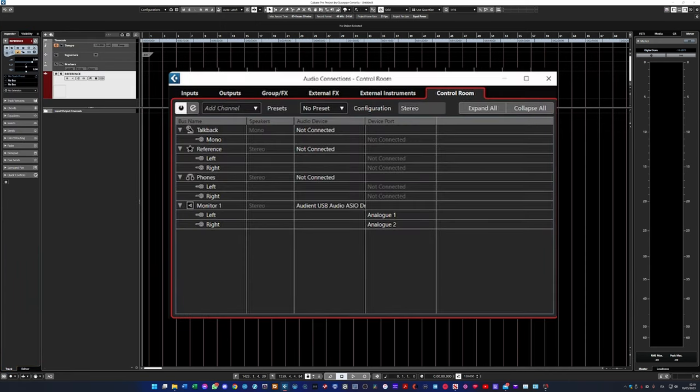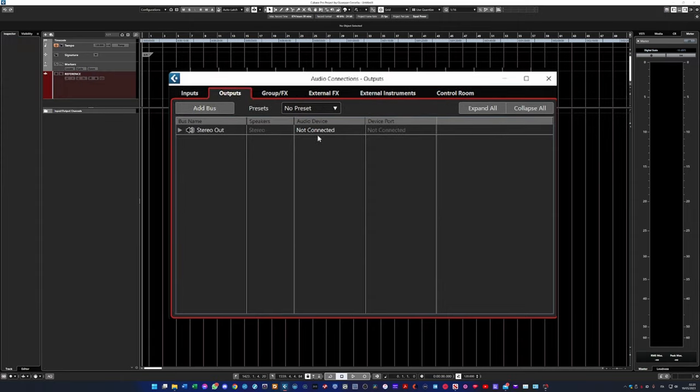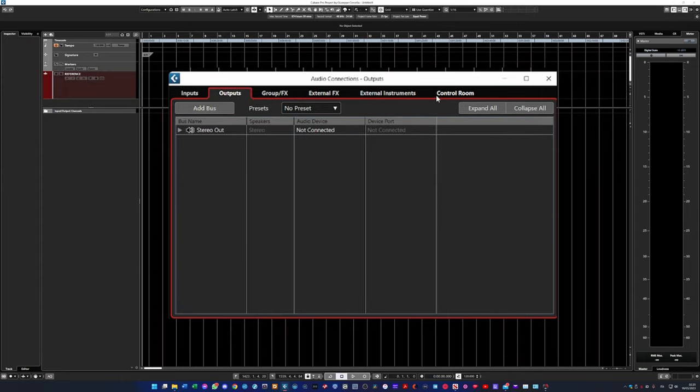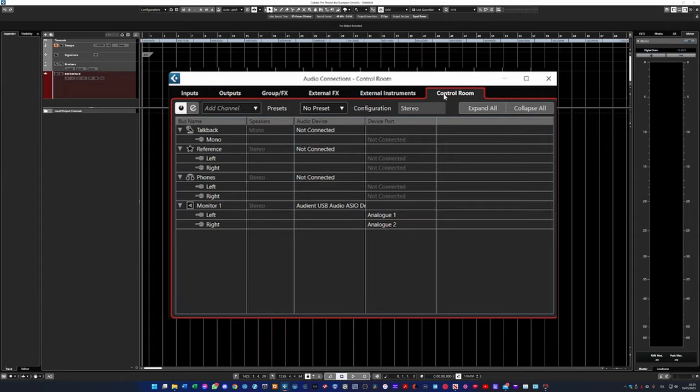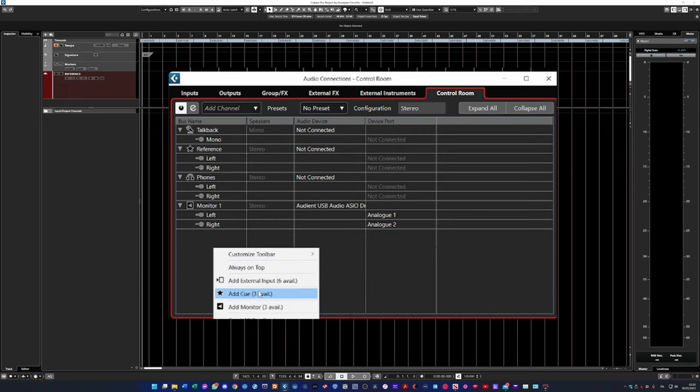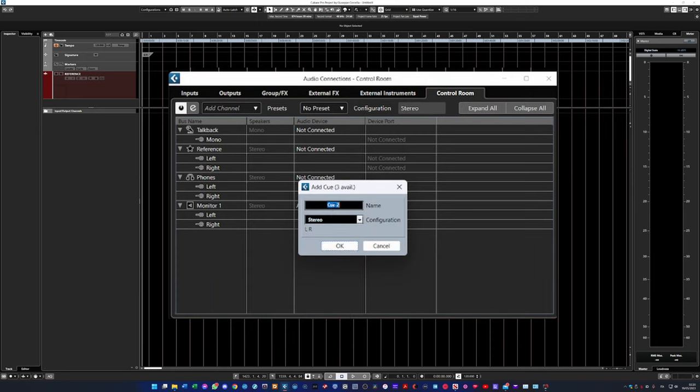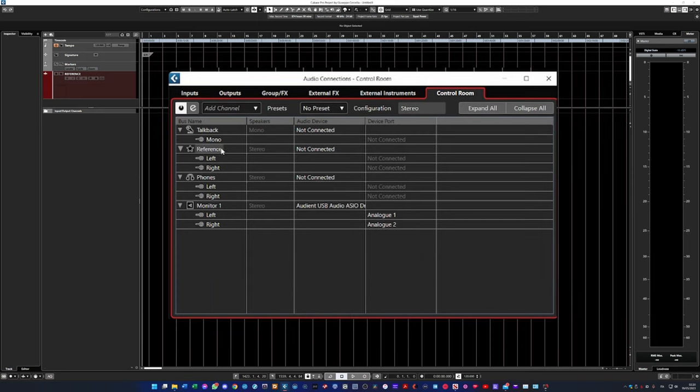Then go to audio connections, set the output as not connected, go to the control room tab, create a new cue and name it as you wish. I named it reference.